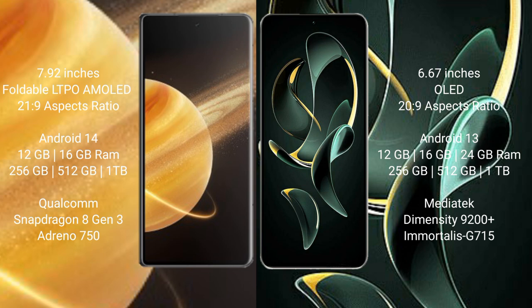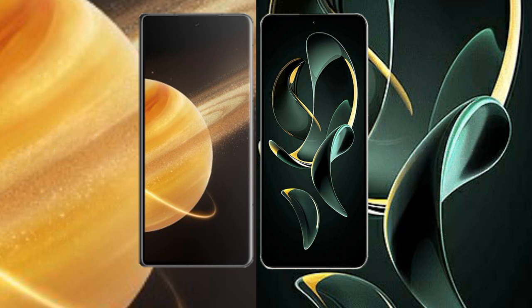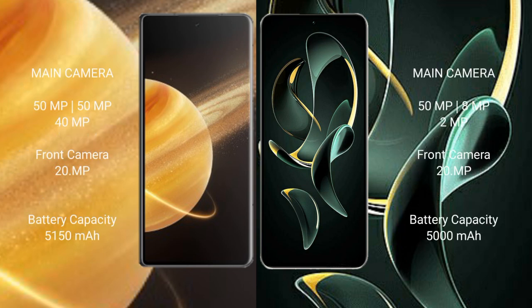Honor Magic V3 rear set triple camera setup: 50 megapixel plus 50 megapixel plus 40 megapixel, front camera 20 megapixel. Redmi K60 Ultra rear set triple camera setup: 50 megapixel plus 8 megapixel plus 2 megapixel, front camera 20 megapixel.